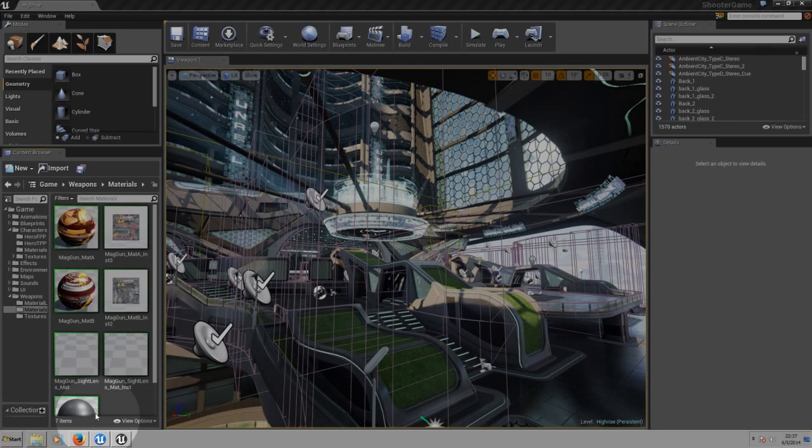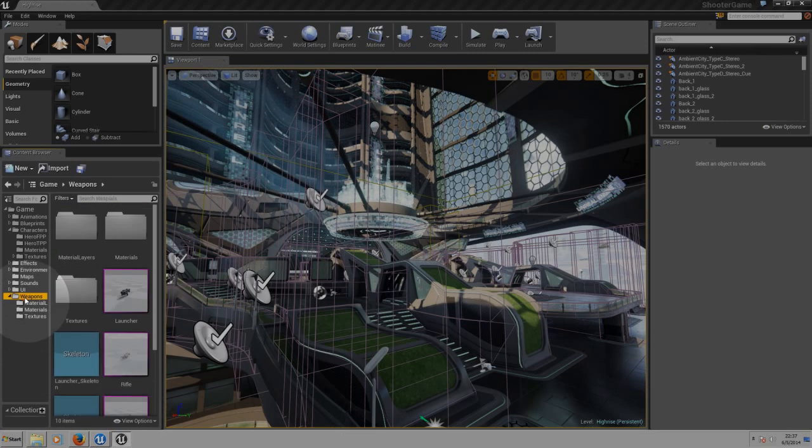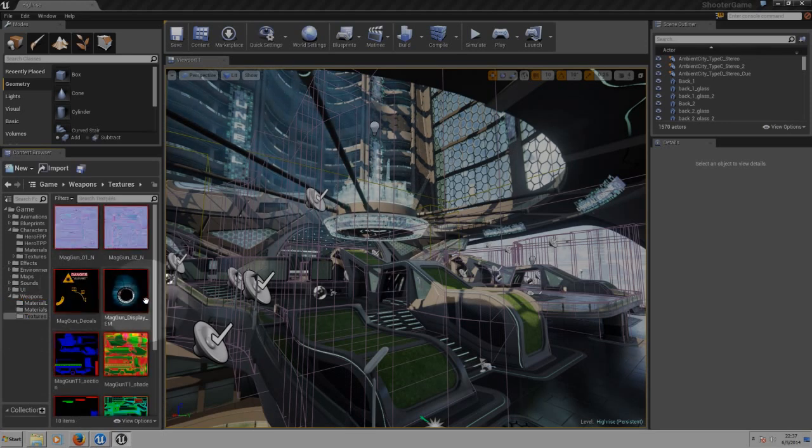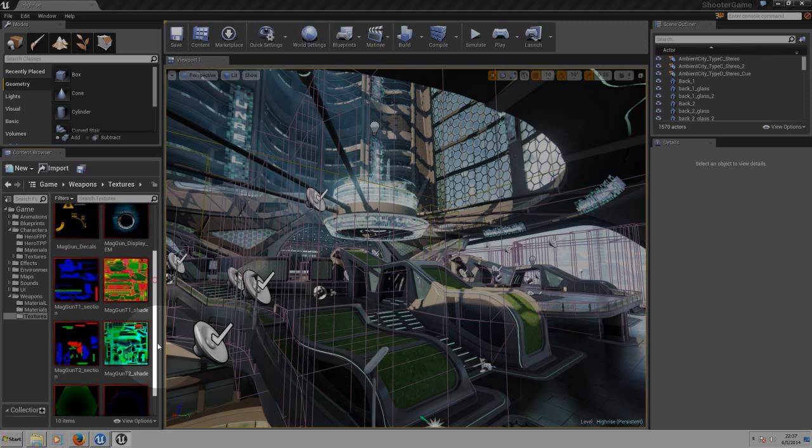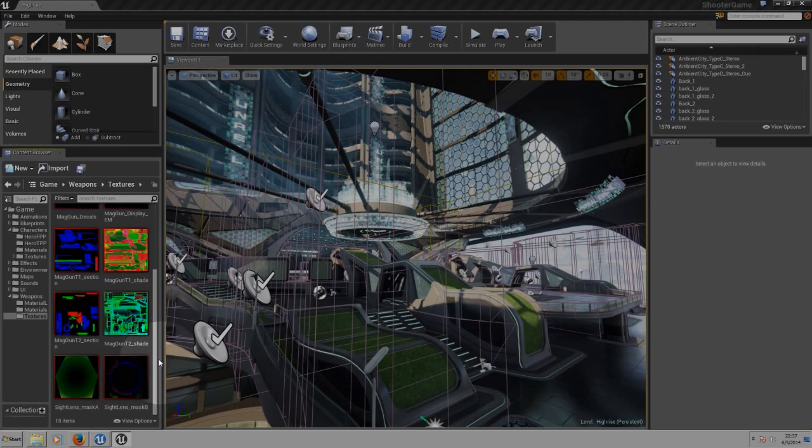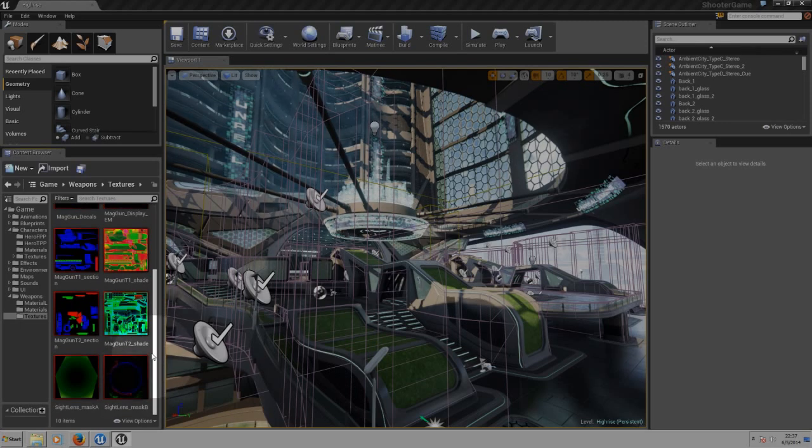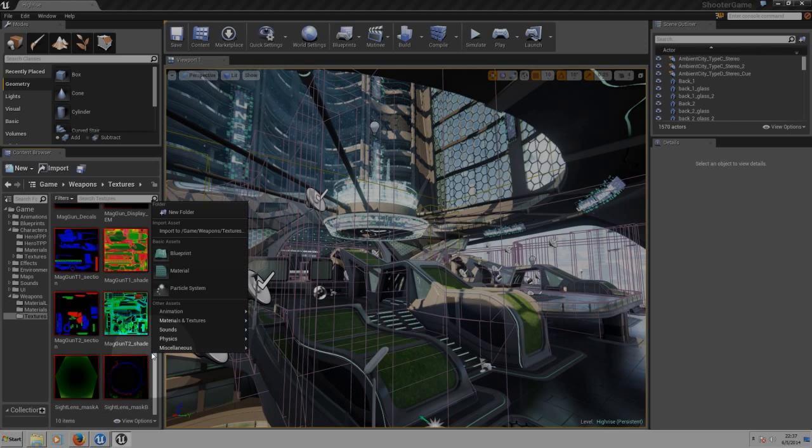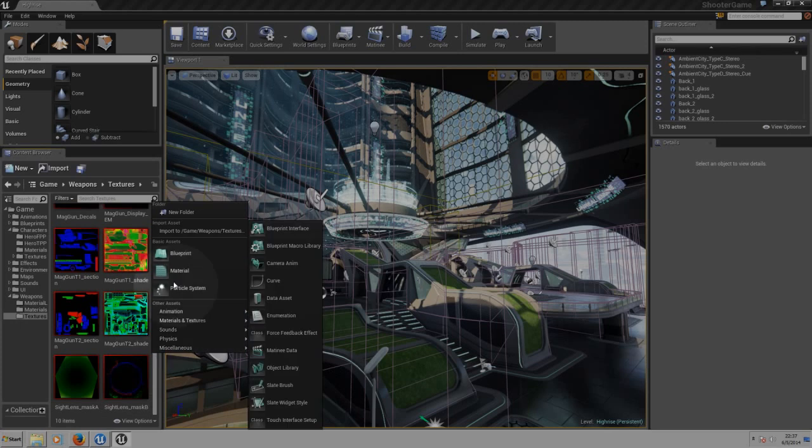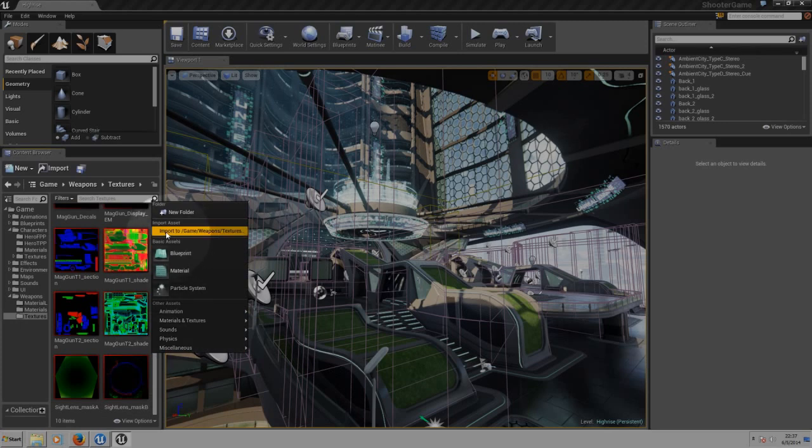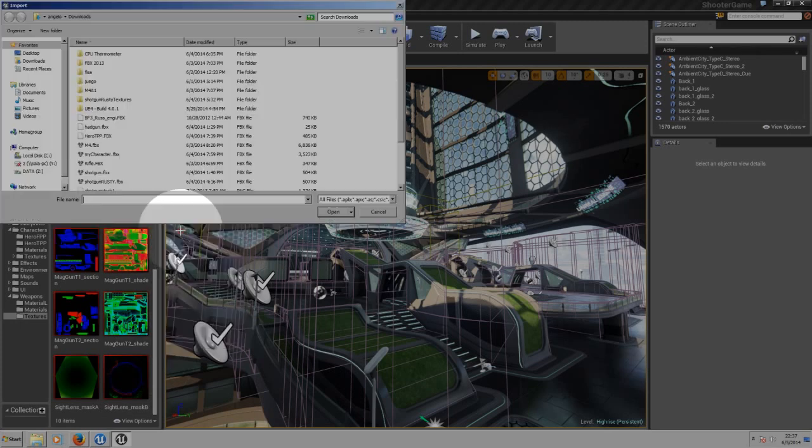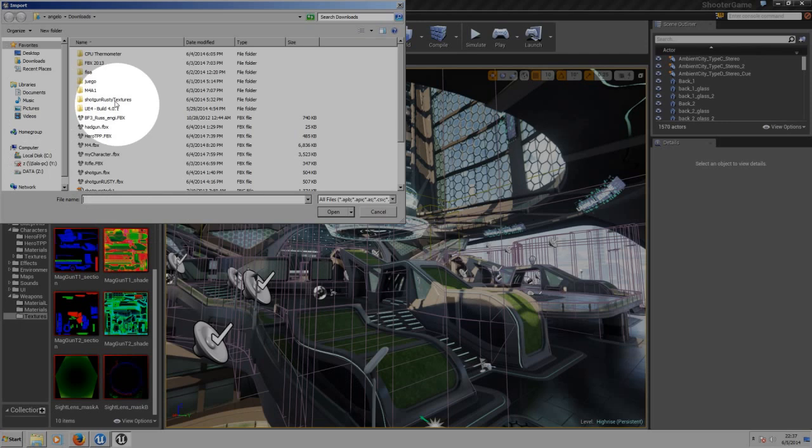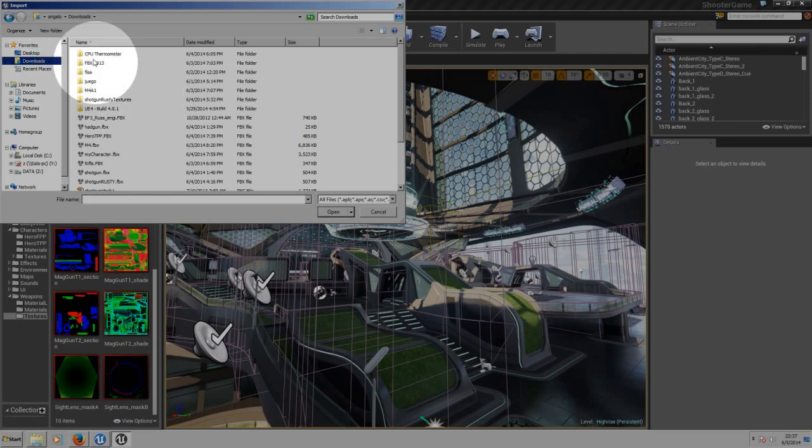Now, first of all let's go to the weapons folder, then let's go to the textures, and we need to import first our textures so we can add them to our materials. So, right click inside the box, go to import. On import, let's choose our textures.